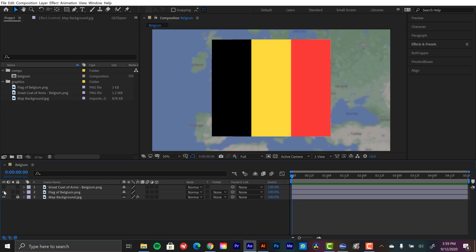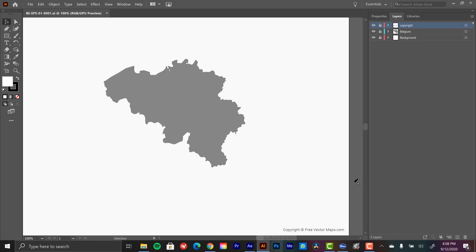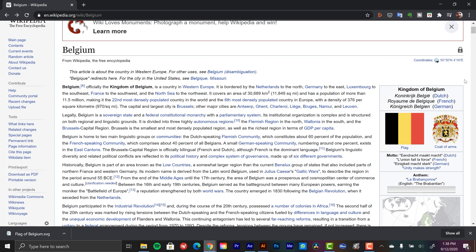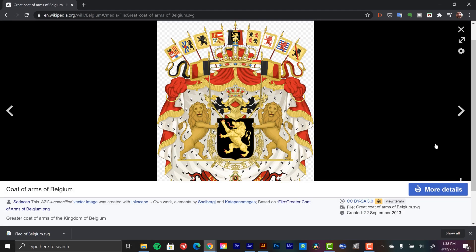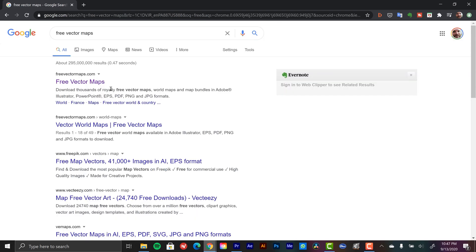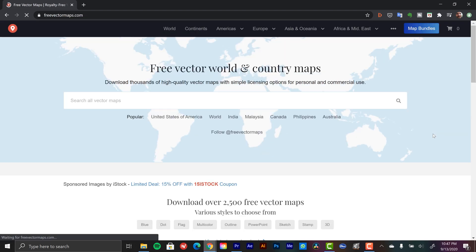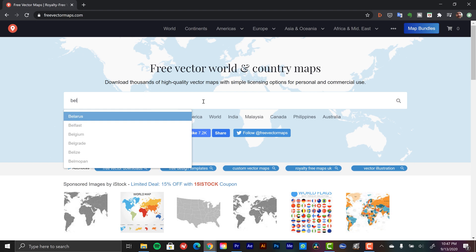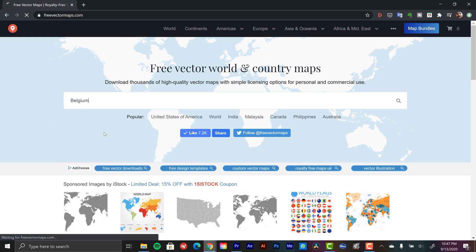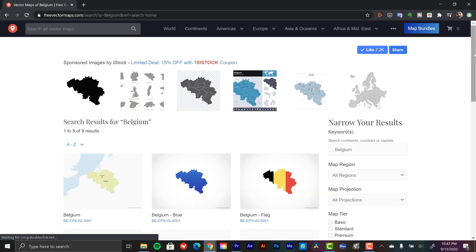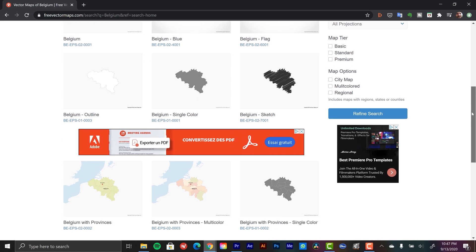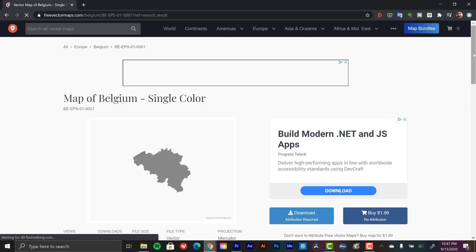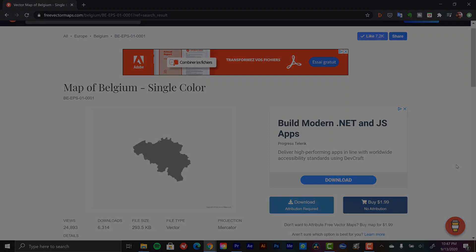Now for the first step, we need to download all these assets, which include the flag of Belgium, the great coat of arms of Belgium, and the map of the country of Belgium. You can get both the flag and the great coat of arms of Belgium over on Belgium's Wikipedia page. I downloaded the map over at freevectormaps.com. This does require an attribution, but if you want to pay the very low license fee, which is usually about $2 per map, you can use it without that attribution. And if you do happen to like maps and you want to download some other ones, you can buy the creator a coffee on his site.